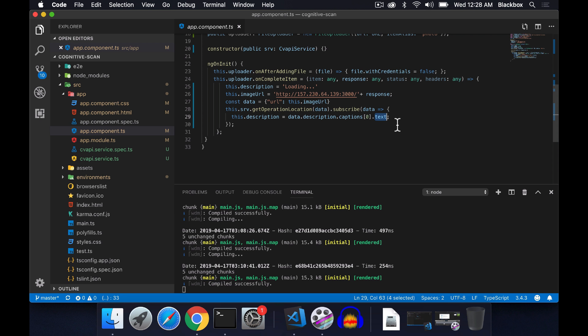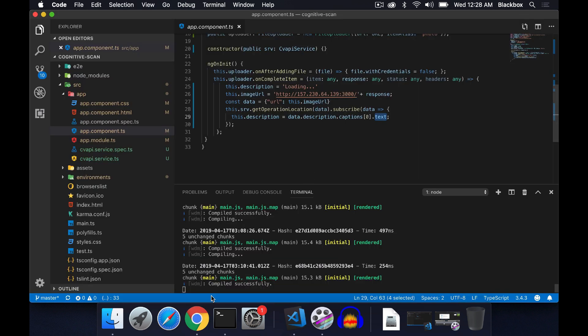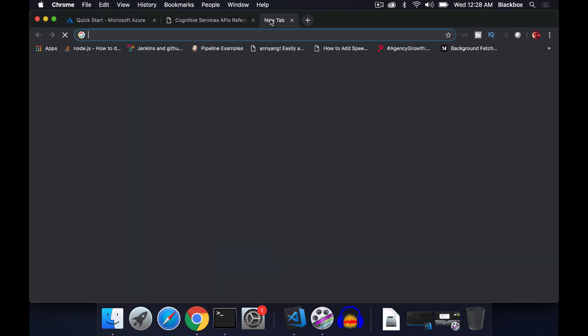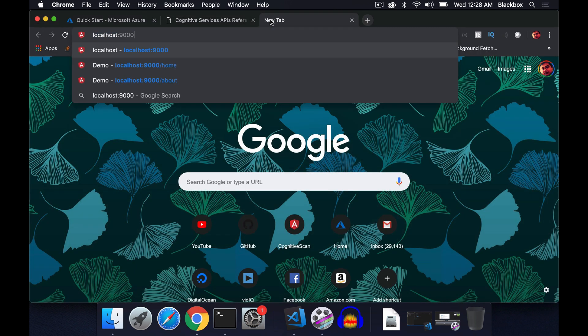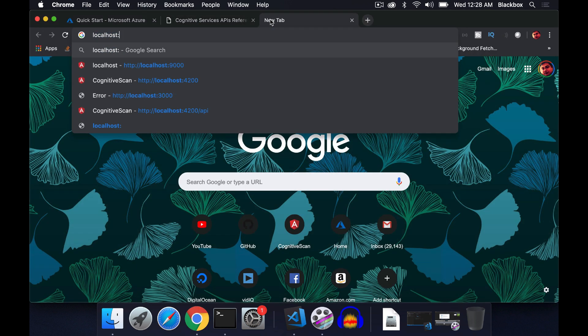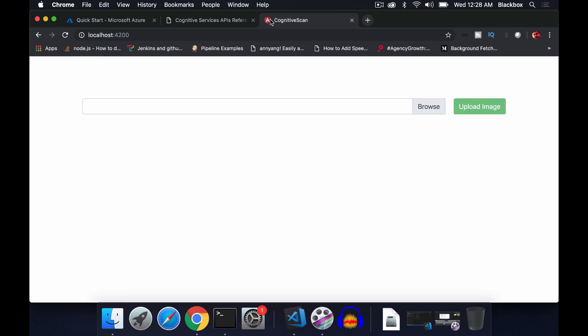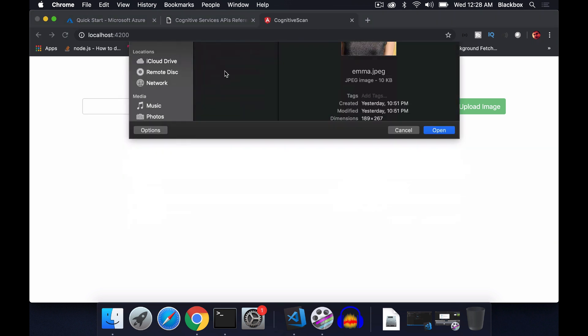I am returning the result and subscribing. Within that data, within description and caption, this text is holding the complete result of that particular image which is returned from cognitive services. Let's try out what we have created. I have saved a few images, so let's try with this one.